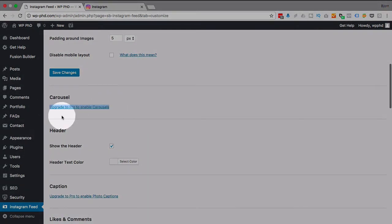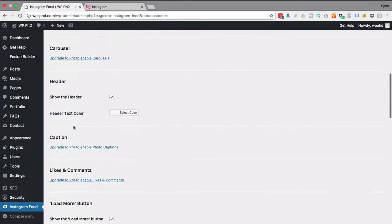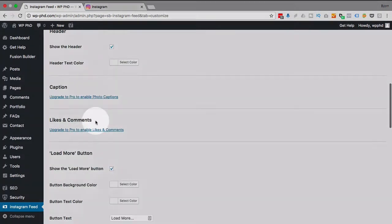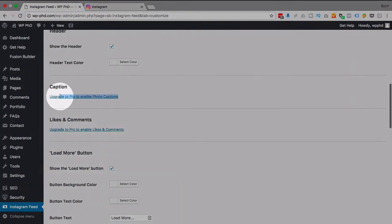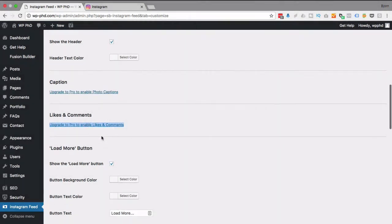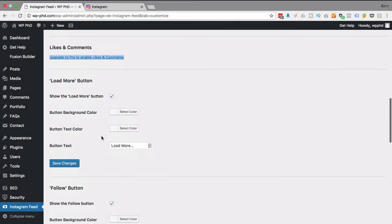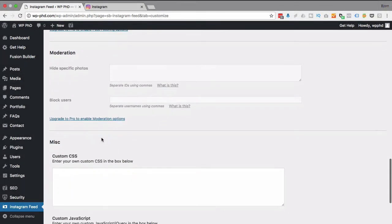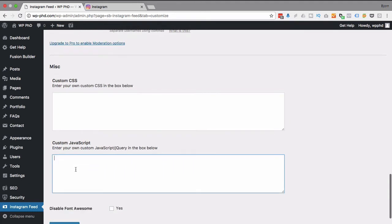Upgrade to pro, you can have a carousel. Show it in the header, sure, why not? Update the captions for the pro, get the pro version to likes and comments. So go through here, pick the ones you prefer. Your own custom CSS and JavaScript are pretty cool.